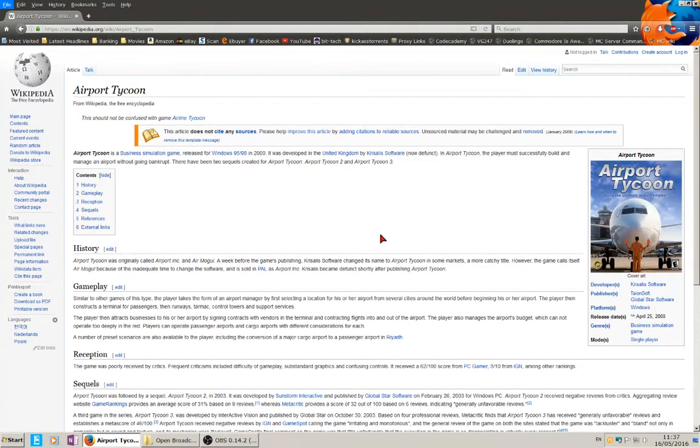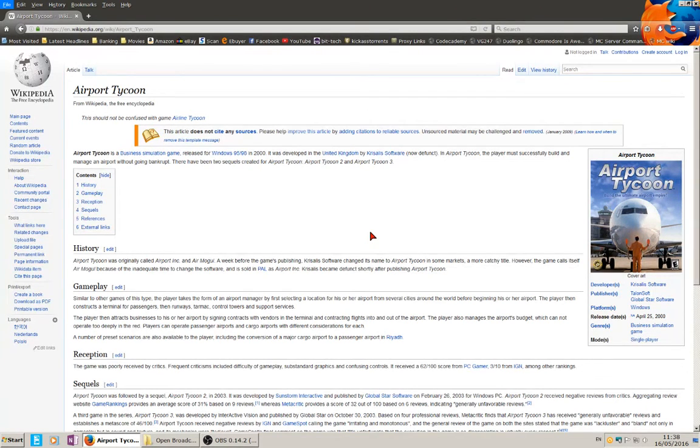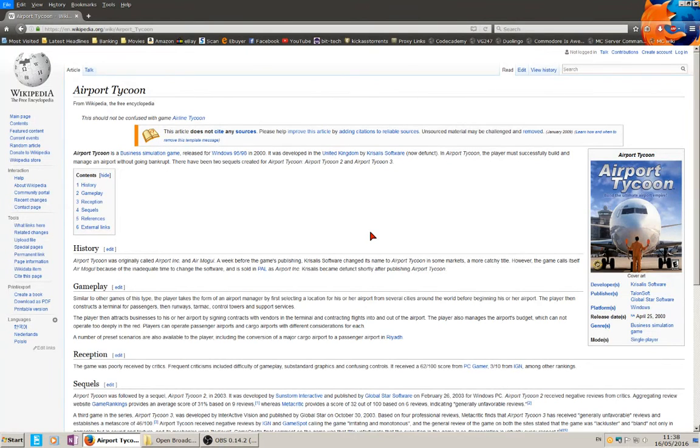Now it says here Chris Alice became defunct shortly after, so I'm guessing that it should be abandonware. So you should be able to pick it up for free and completely legal.